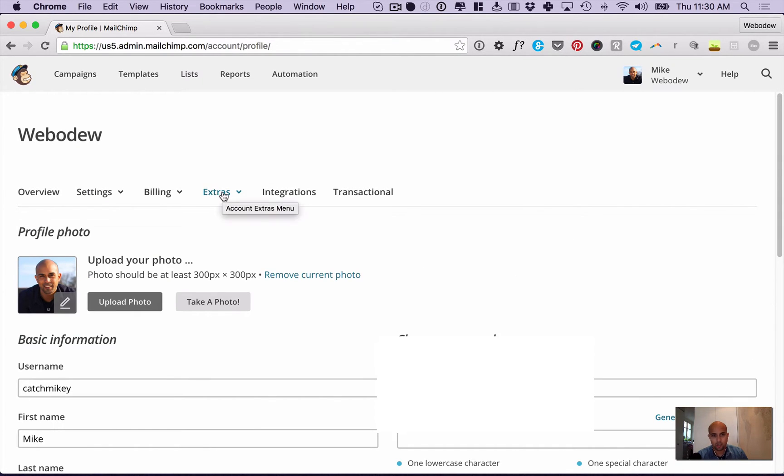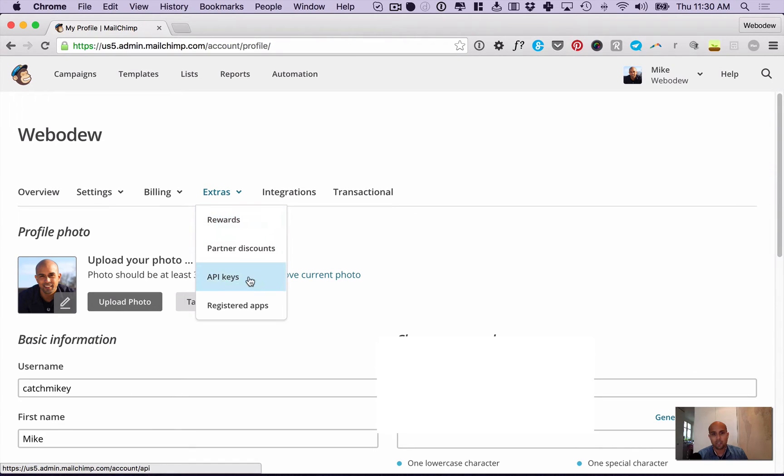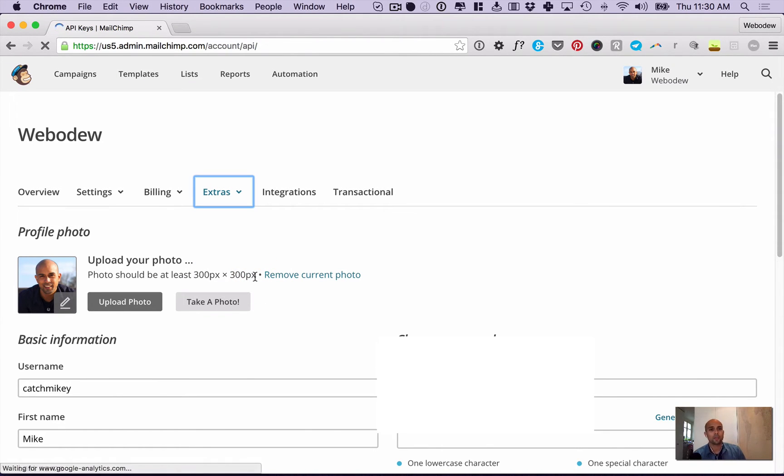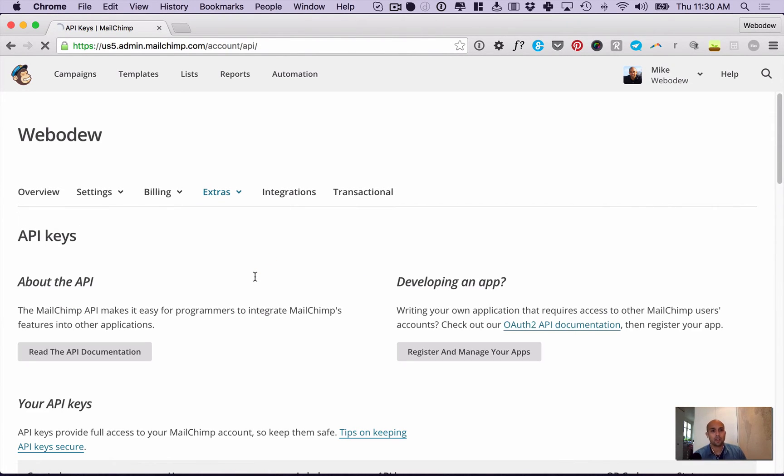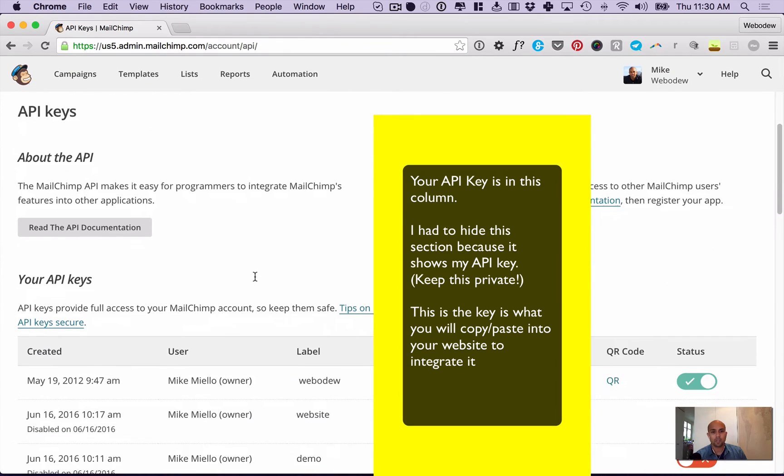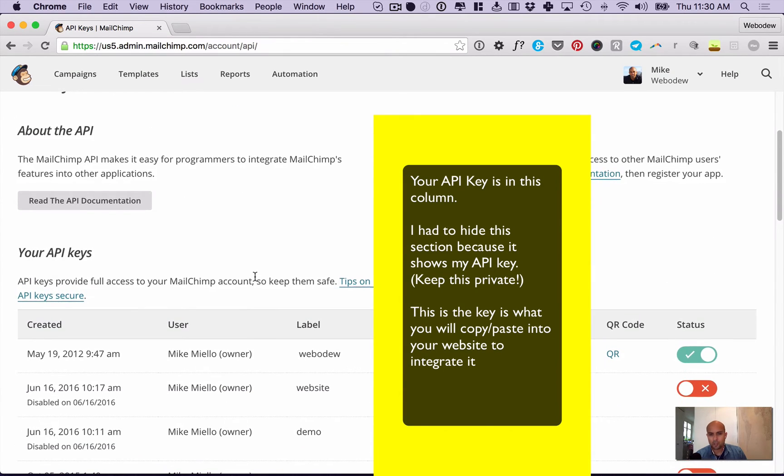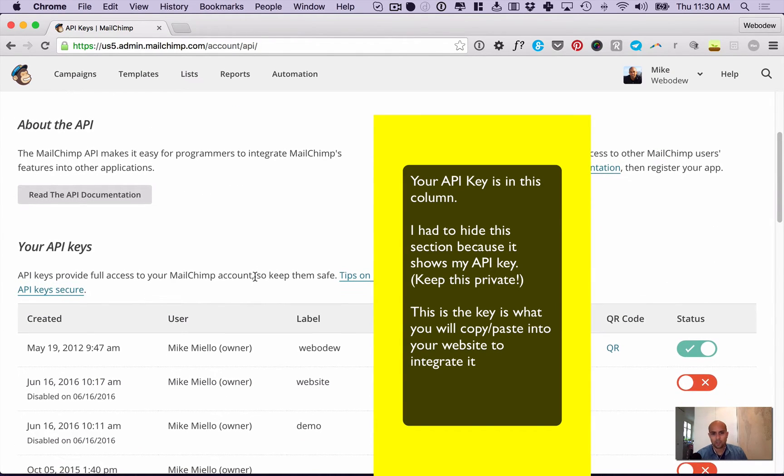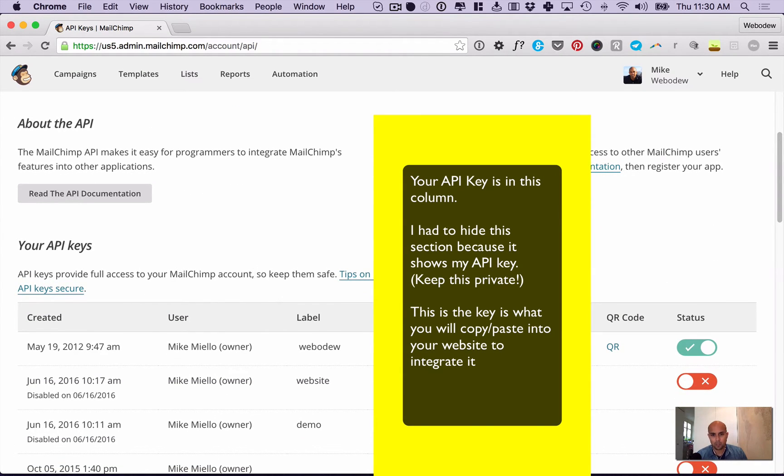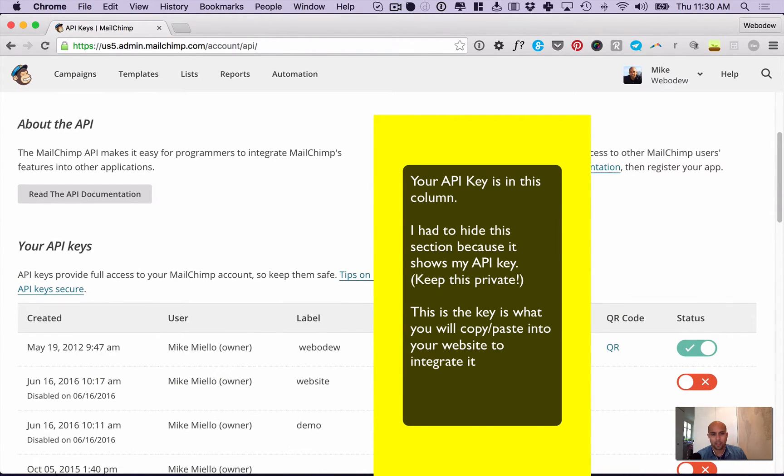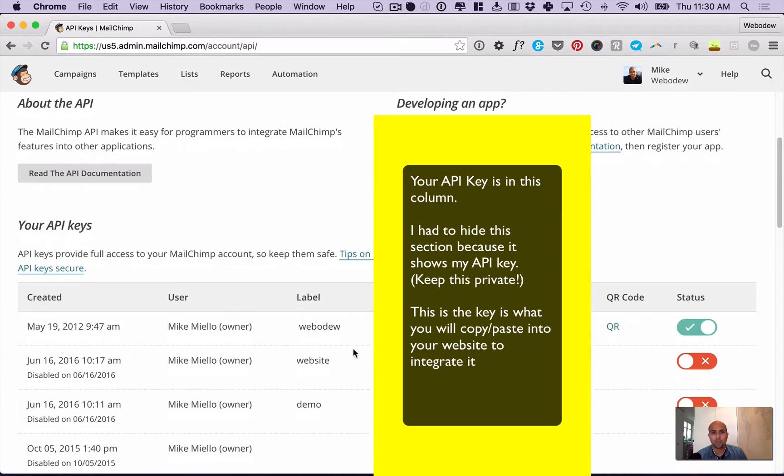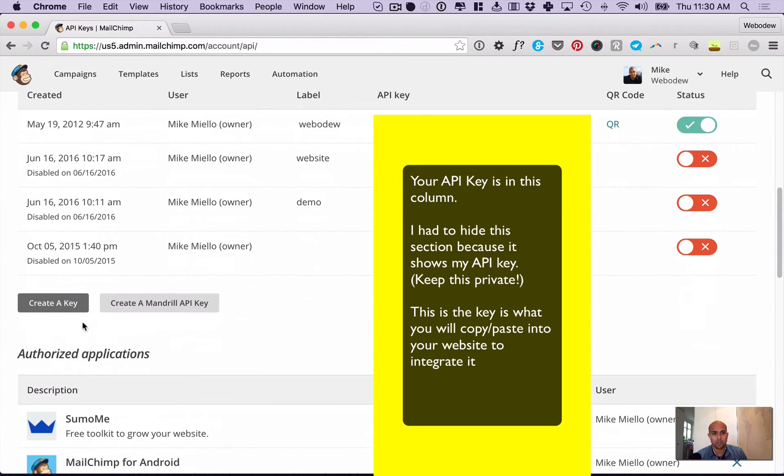Go to extras and click that, then you'll see API keys. Click that and scroll down. I'm not sure if it's the first time you use it - you might have one already, but if you don't, you can always create another one.